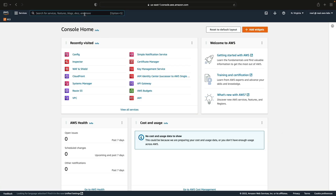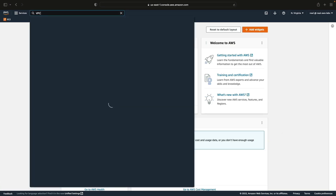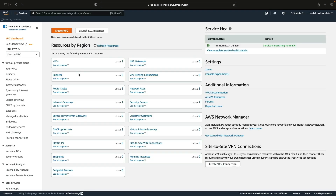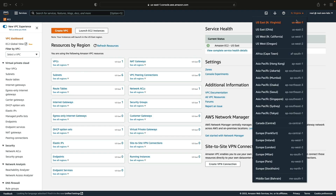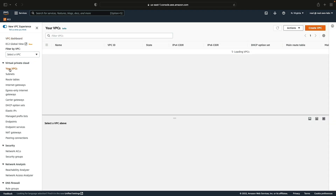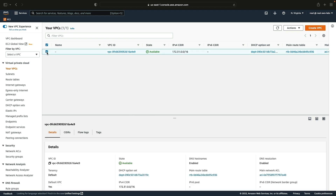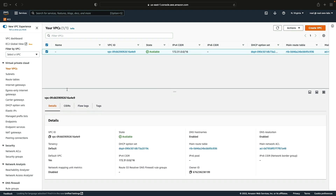I'm in the management console and I'm going to search for VPC and open the VPC management console. I'm in the US East region, so make sure you're also in the US East North Virginia region. Within this region, if I go to Your VPCs, you'll see we already have a VPC. Every region will have a default VPC with subnets in each availability zone, and those will be public subnets.